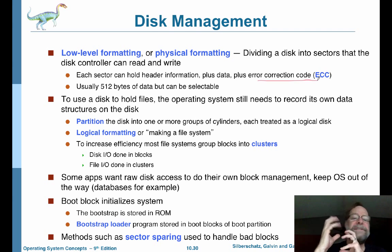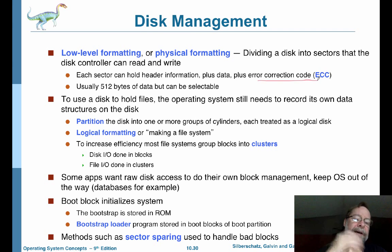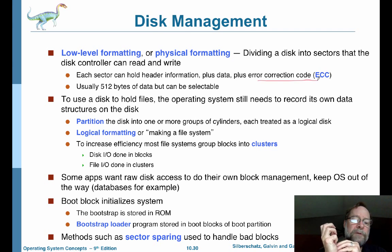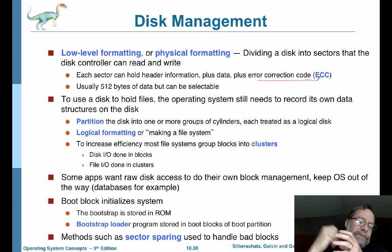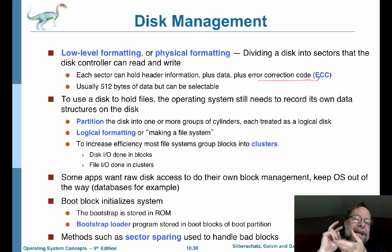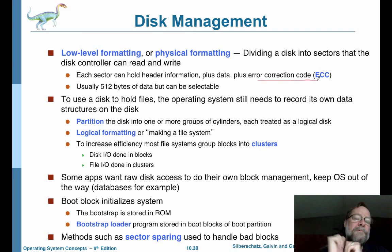To increase efficiency, most file systems group the blocks or sectors into larger quantities called clusters. Disk I/O still works in blocks because that's what the hard drive does. But file I/O, when you're working with a file at a time, works with clusters. A file is usually represented as a section of blocks — sectors or clusters — kind of like the difference between logical and physical memory with virtual memory.